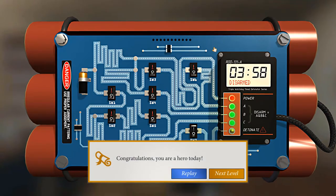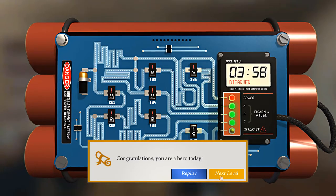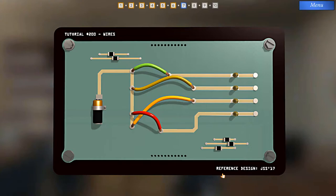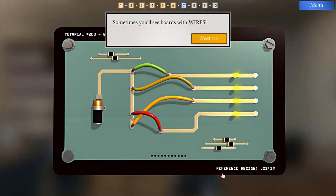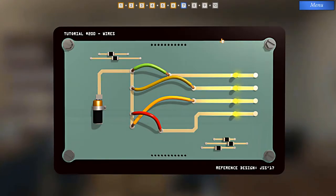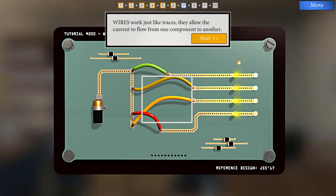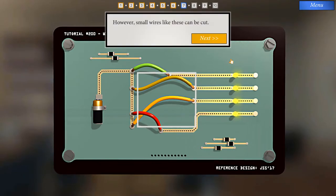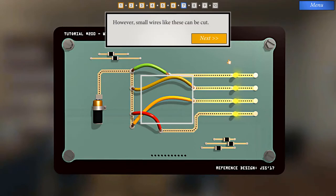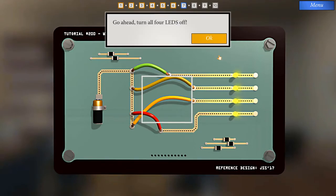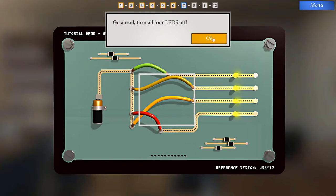So I'm a hero today. Hooray! Let's go on to the next level. Sometimes you'll see boards with wires. Wires work just like traces. They allow the current to flow from one component to another. However, small wires like these can be cut. Go ahead. Turn all four LEDs off.